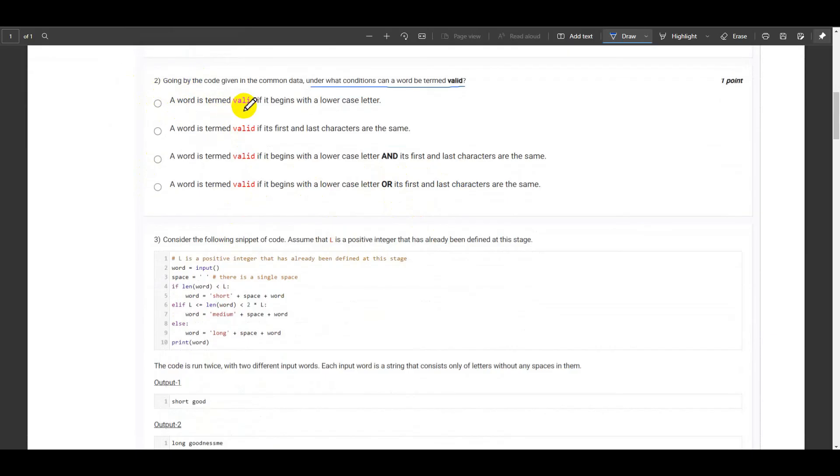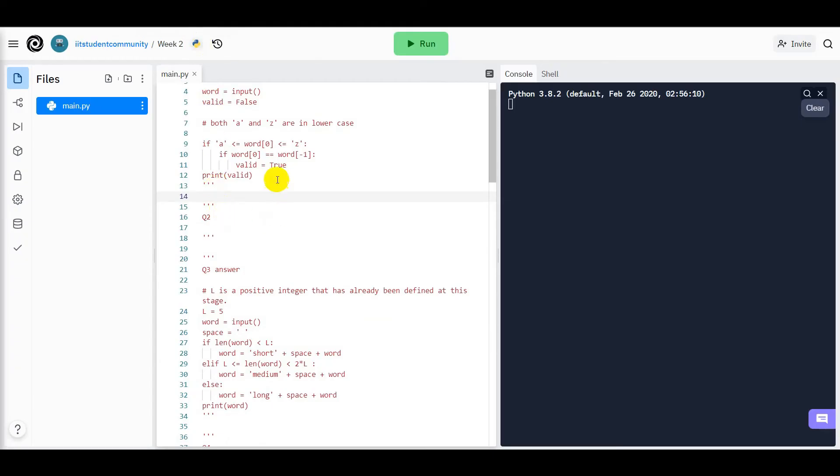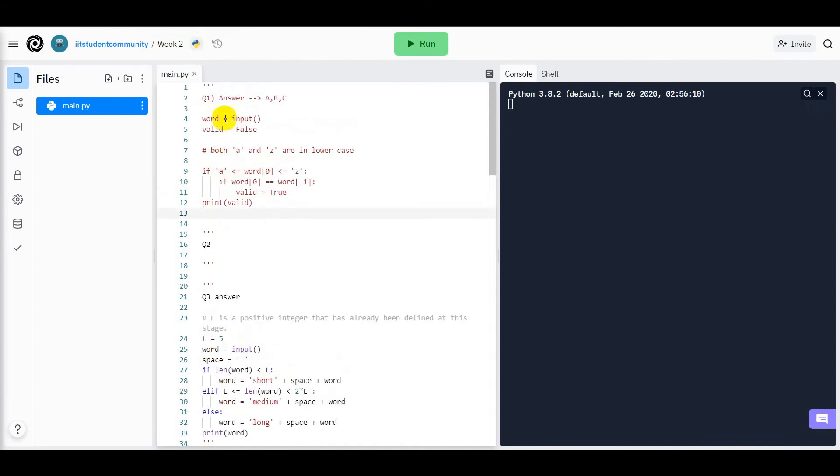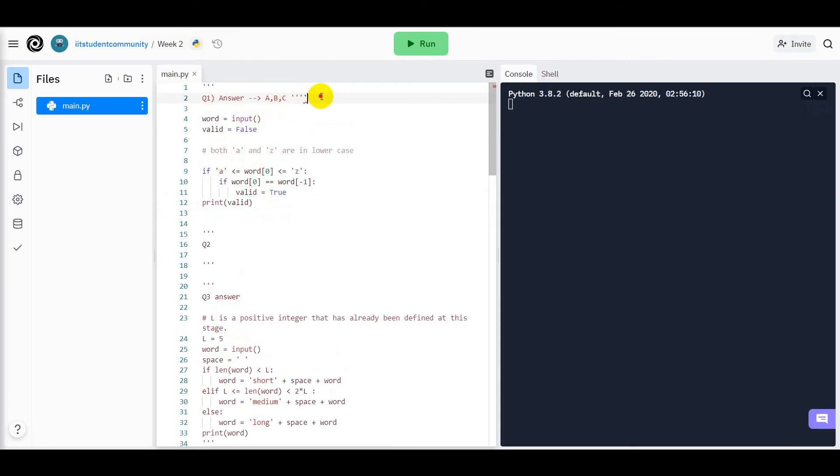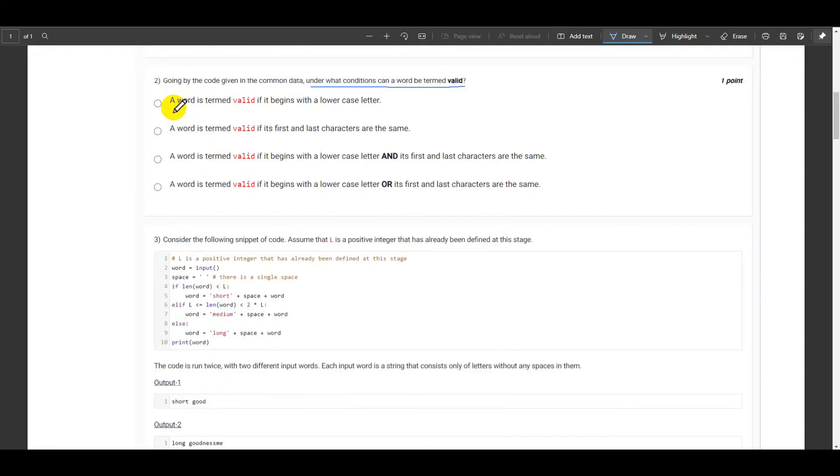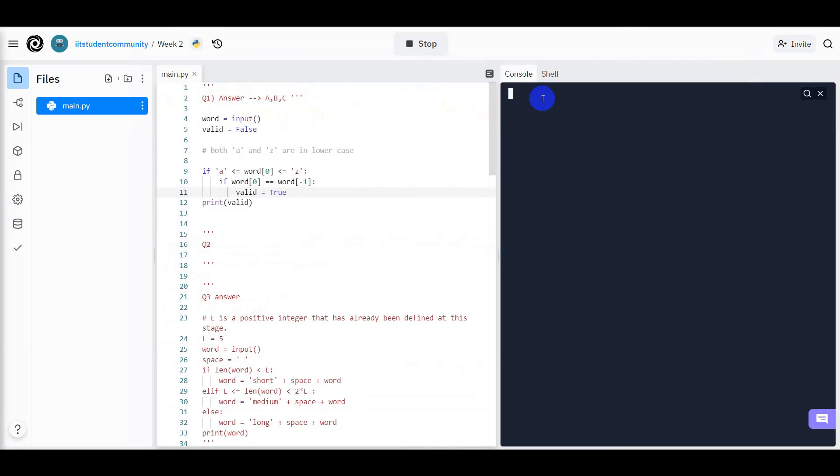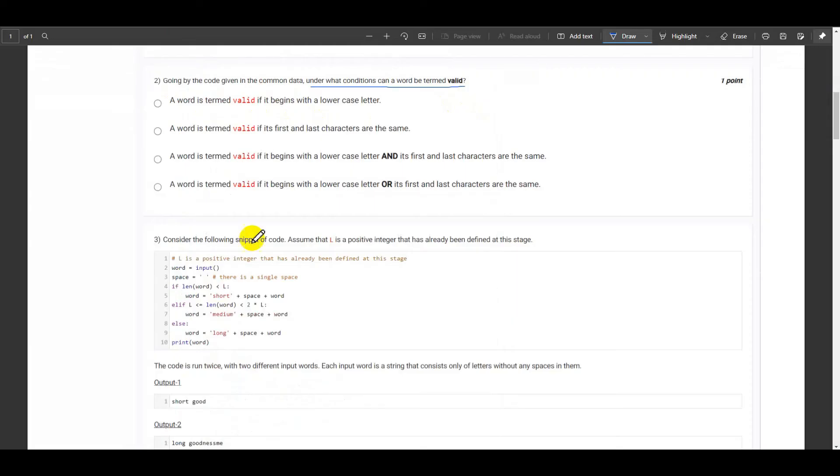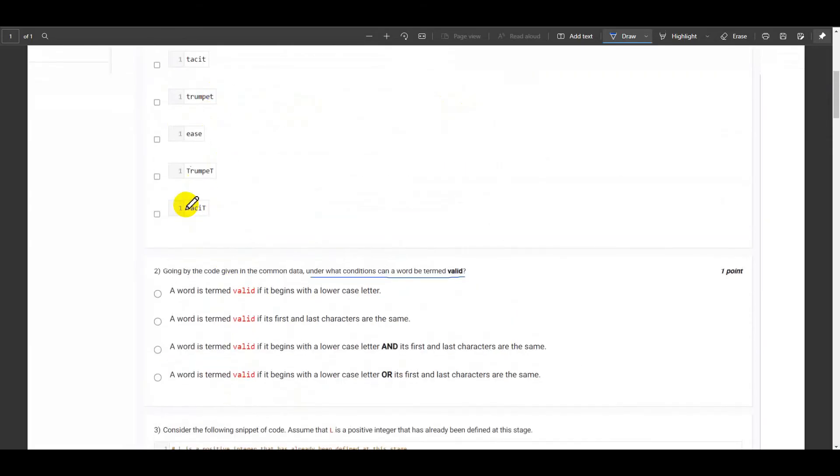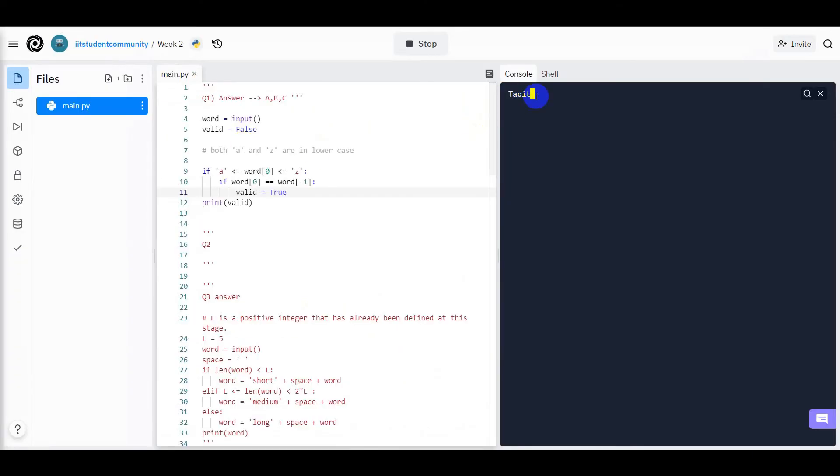Now let's run this as well. A word is termed valid if it begins with a lowercase letter. Now let us check for that case as well. It is starting with - now let's just run these options which may have some minor changes. If it begins with a lowercase letter. Now let us assume that it started with a lowercase letter.